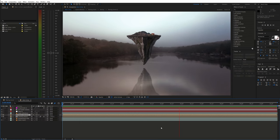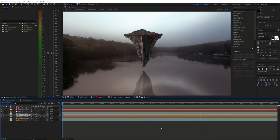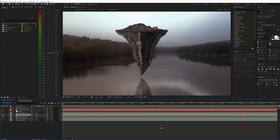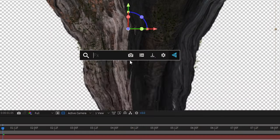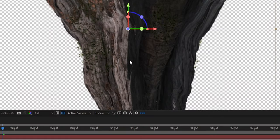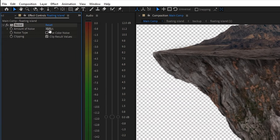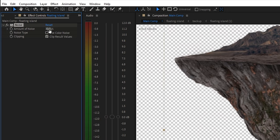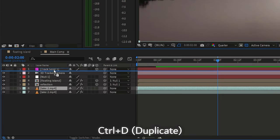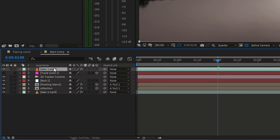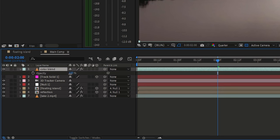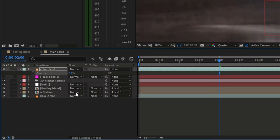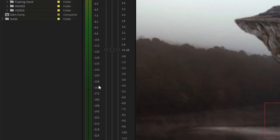Now let's make the floating island blend a bit better with the environment. First I added a bit of noise. Then I duplicated the background video and moved it to the top of the timeline. We'll use this as a color blend. Let's decrease the opacity and set the blending mode to overlay.